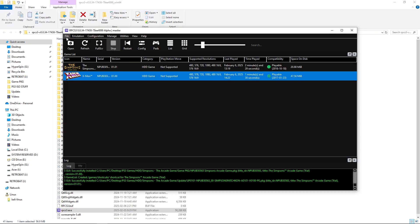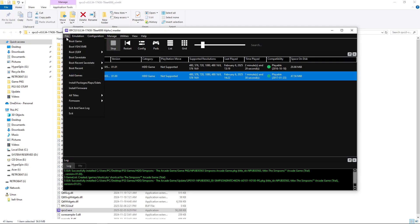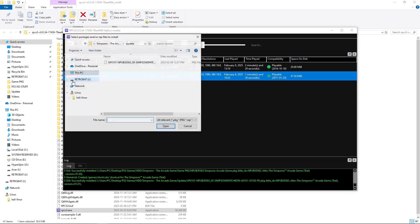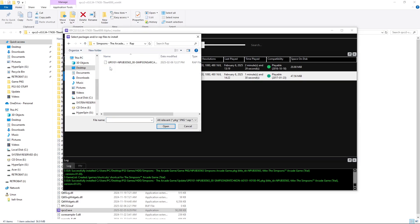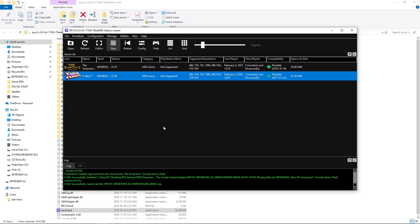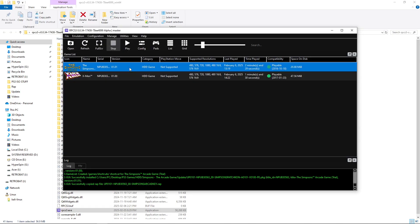And now, I'm going to go to File, Install. Now, with our last game, we didn't have an unlock PKG. So, if I do the RAP file, I'll hit Open. And then I go and run The Simpsons.